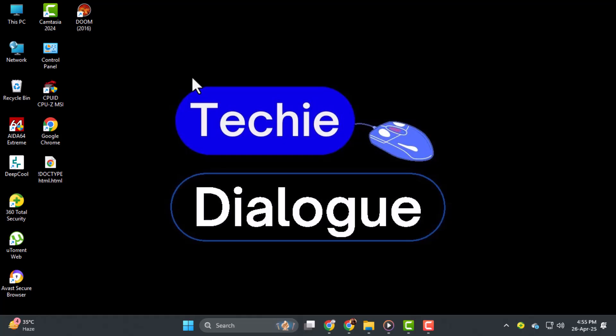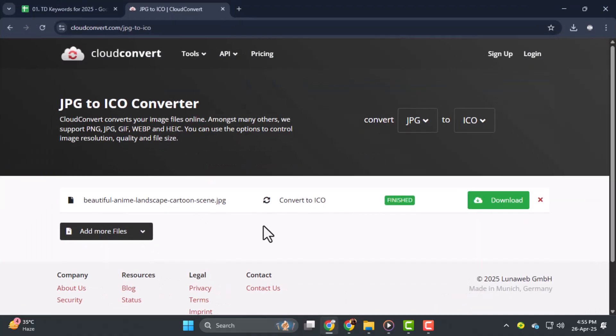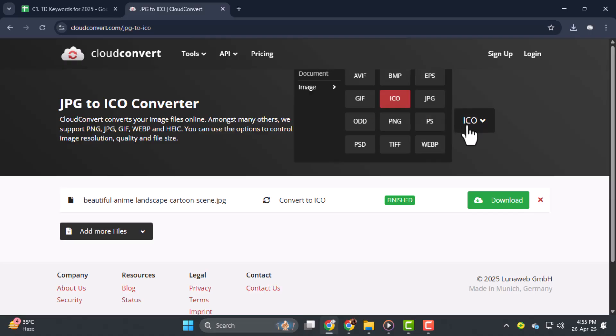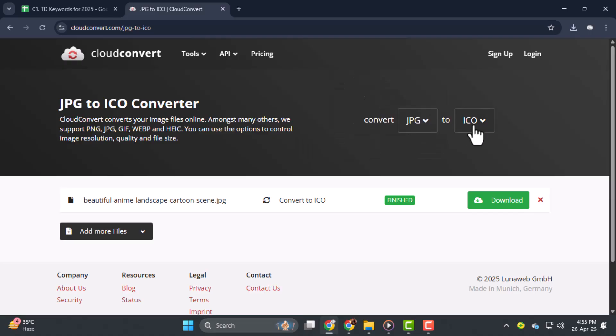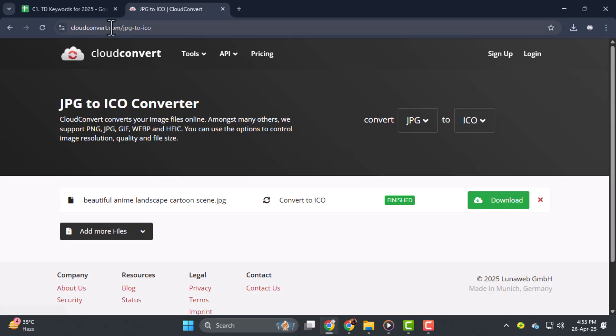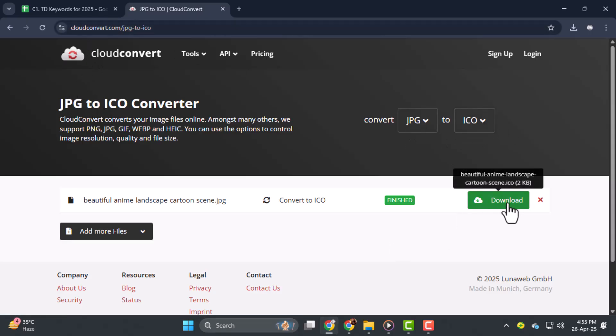Step 1. First, you need to download or create the icon file you want to use. Make sure the icon is in .ico format because Windows requires that format for file icons. You can use Cloud Convert to change your image into an ICO format easily.